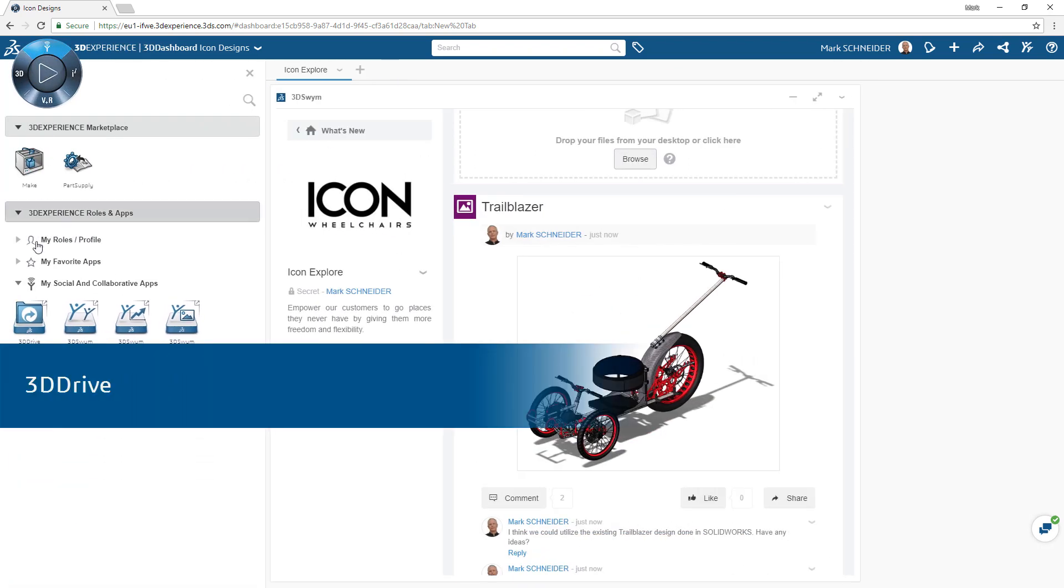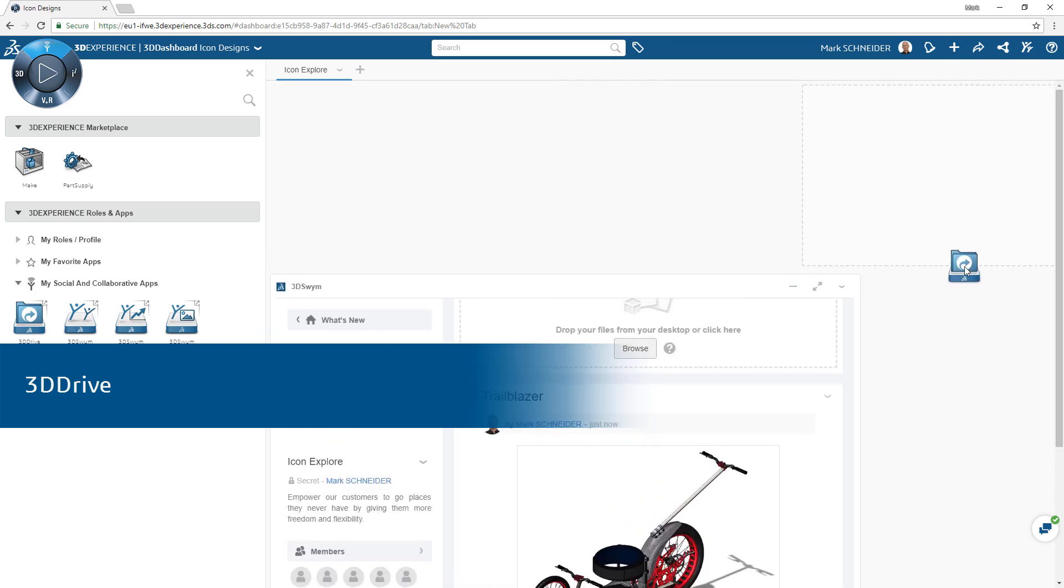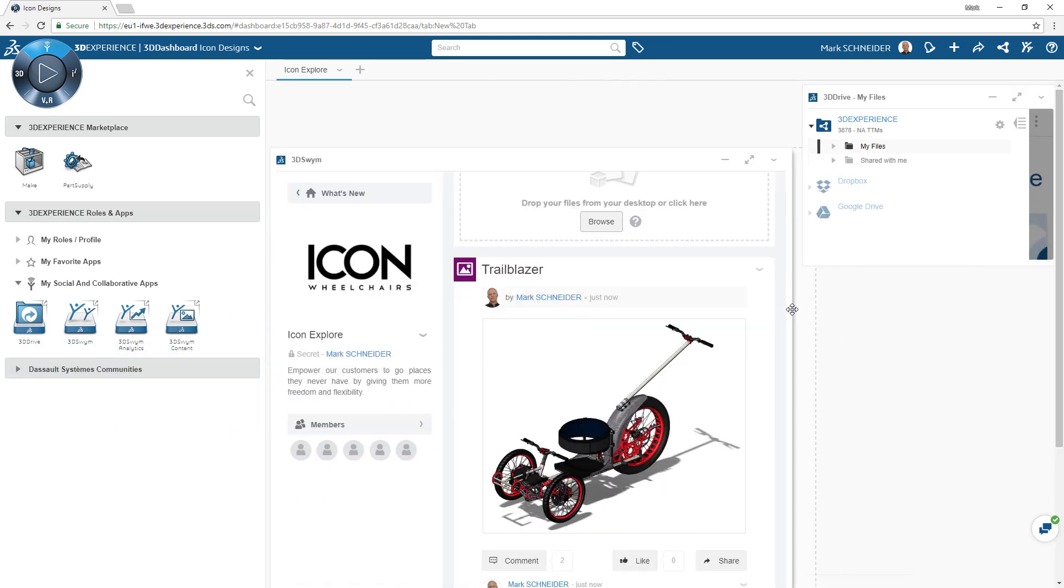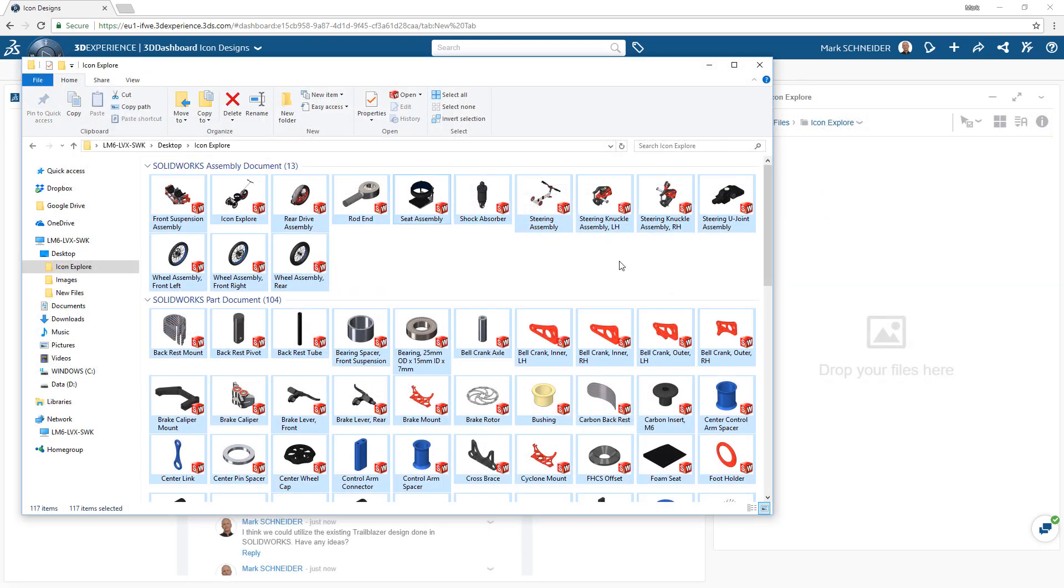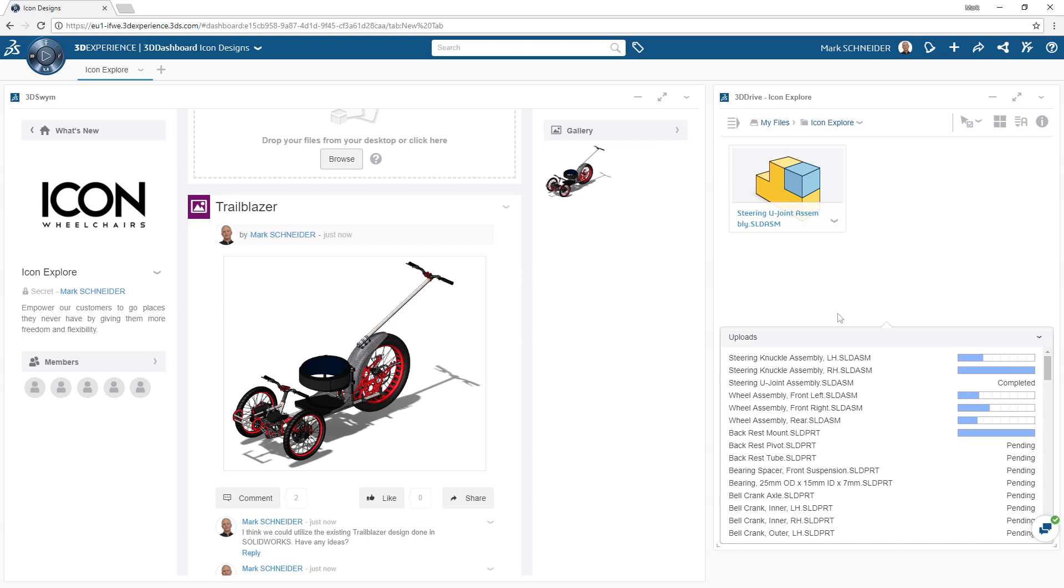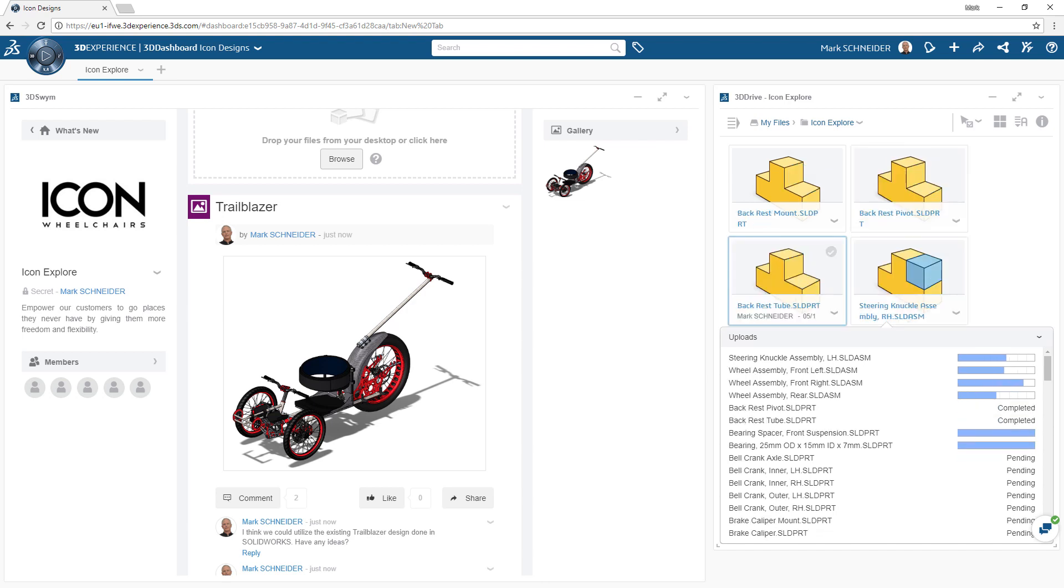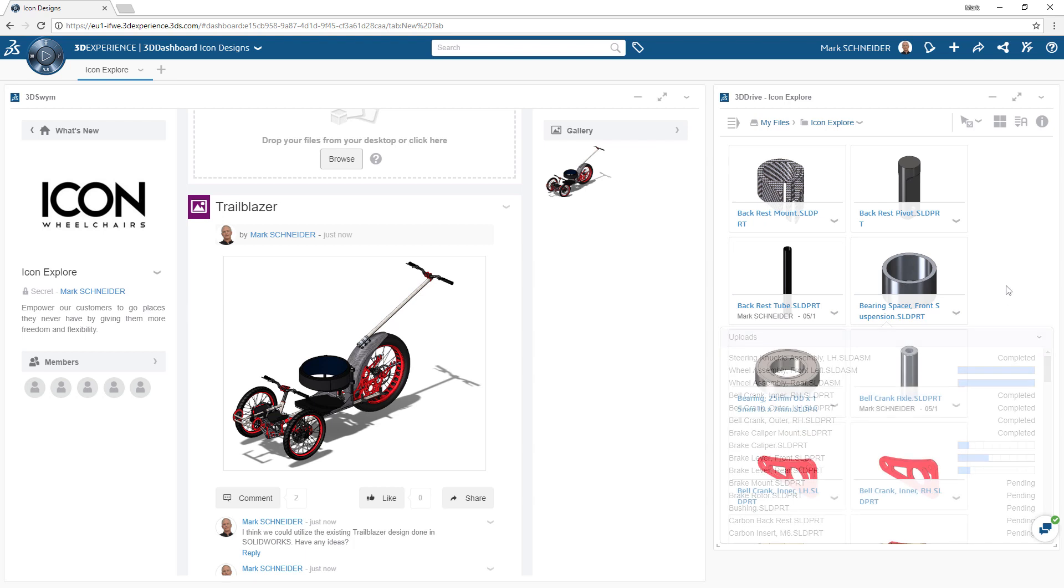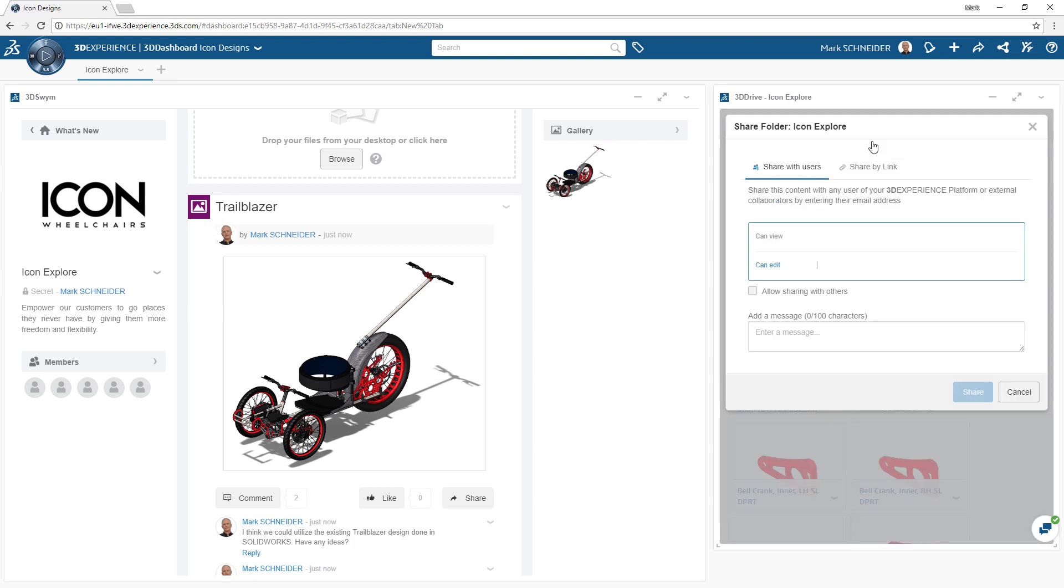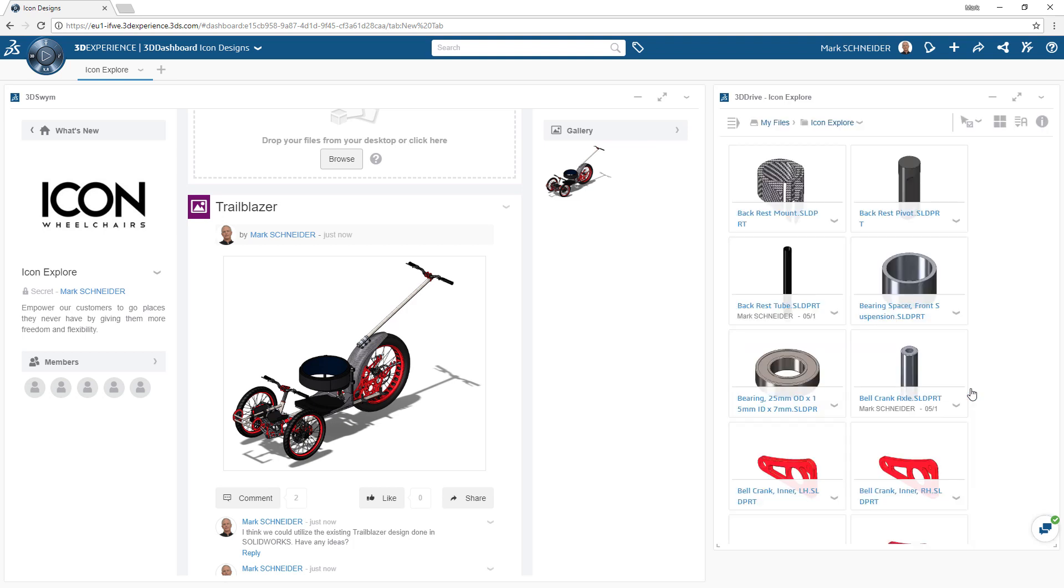The 3D Drive app is a cloud-based file and synchronous storage solution that is deeply connected to the 3DEXPERIENCE platform. From within the dashboard app you can easily add, access, and share your engineering content as desired. It's also intelligent in that it understands the relationships established within SOLIDWORKS between the different files you create.